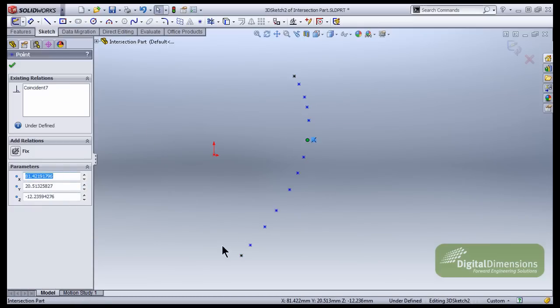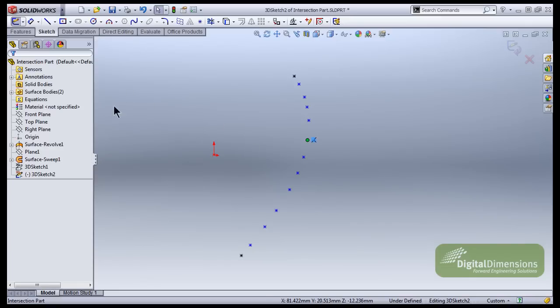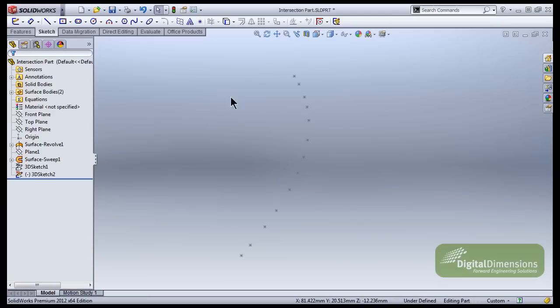These points could be dimensioned away from each other if you wanted specific heights or you could establish reference points as well. In any case, get your points where you want them to be.